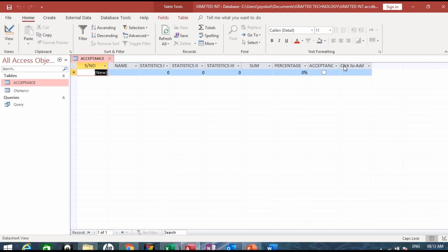Like I did say, acceptance is yes or no so the data type here that I created is yes/no. The percentage, I've also made percentage in the design view.